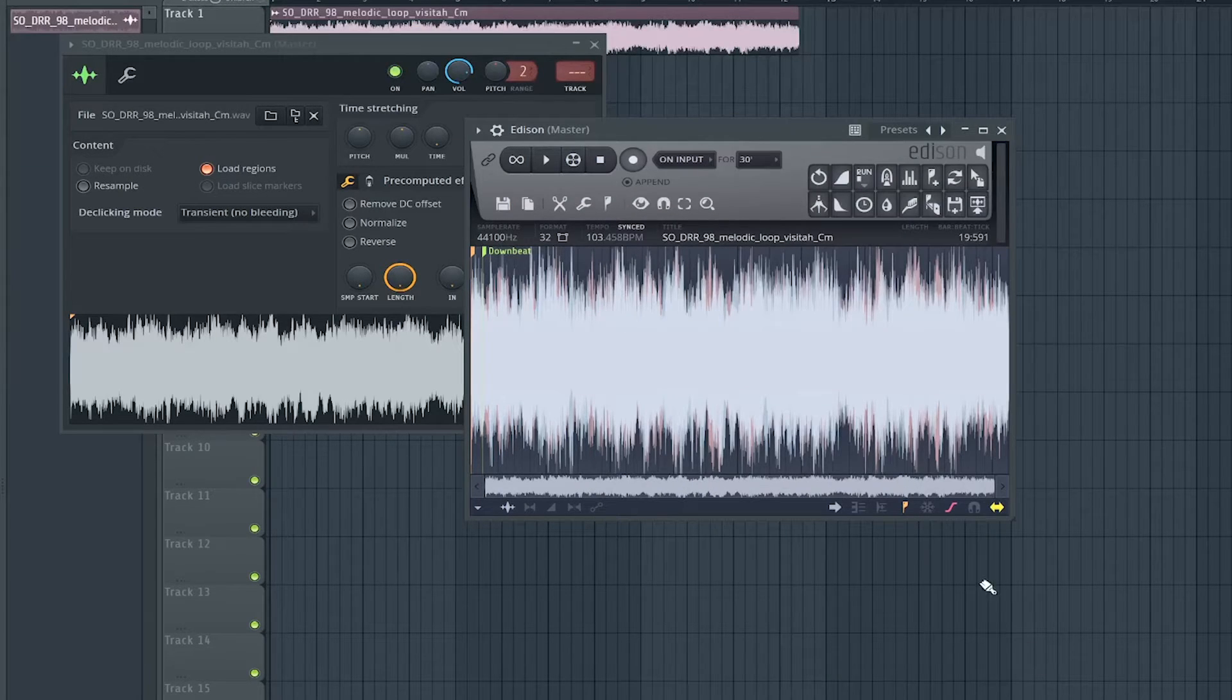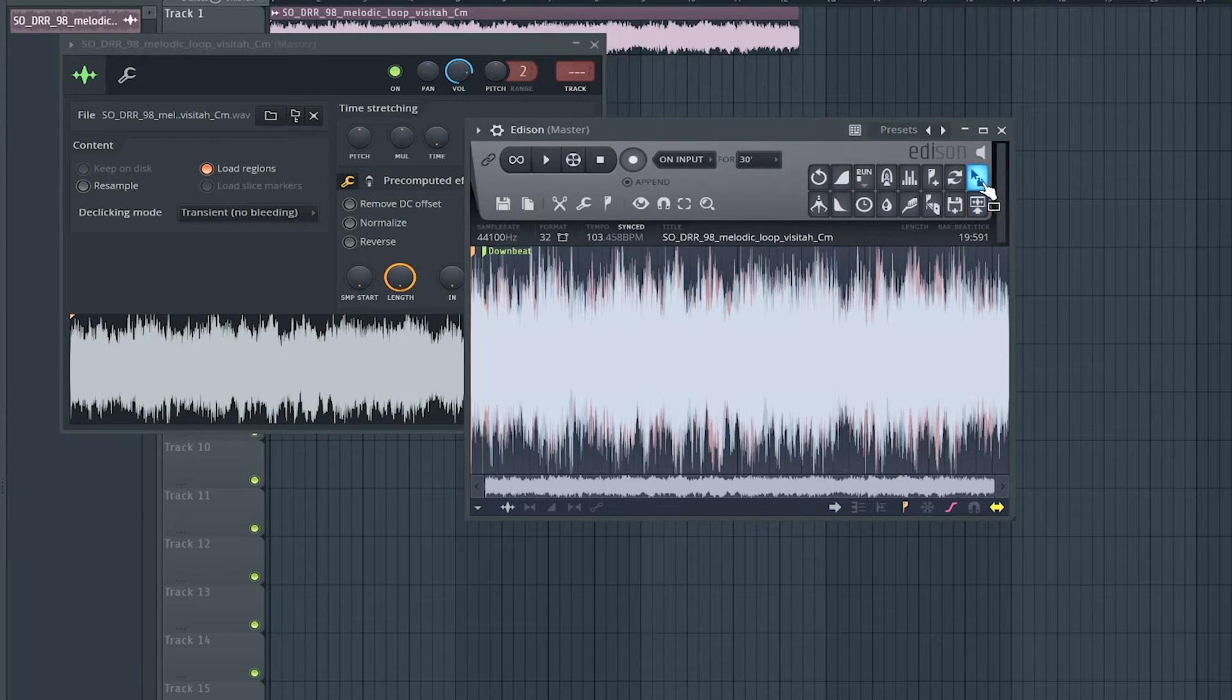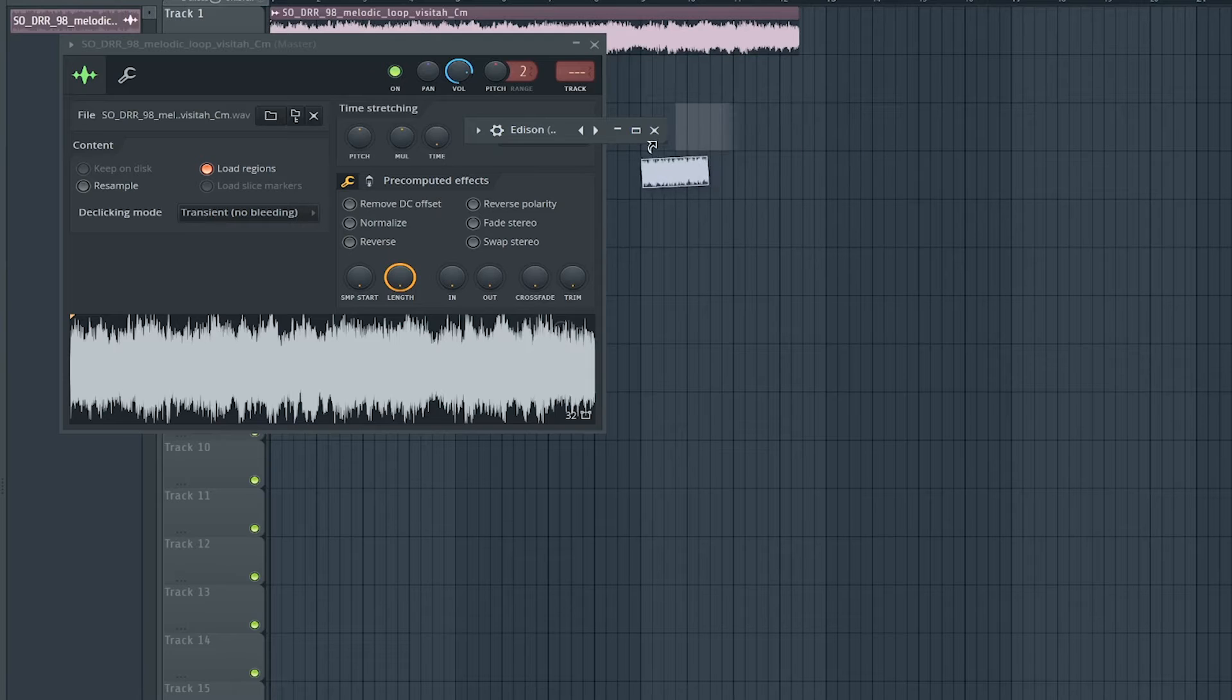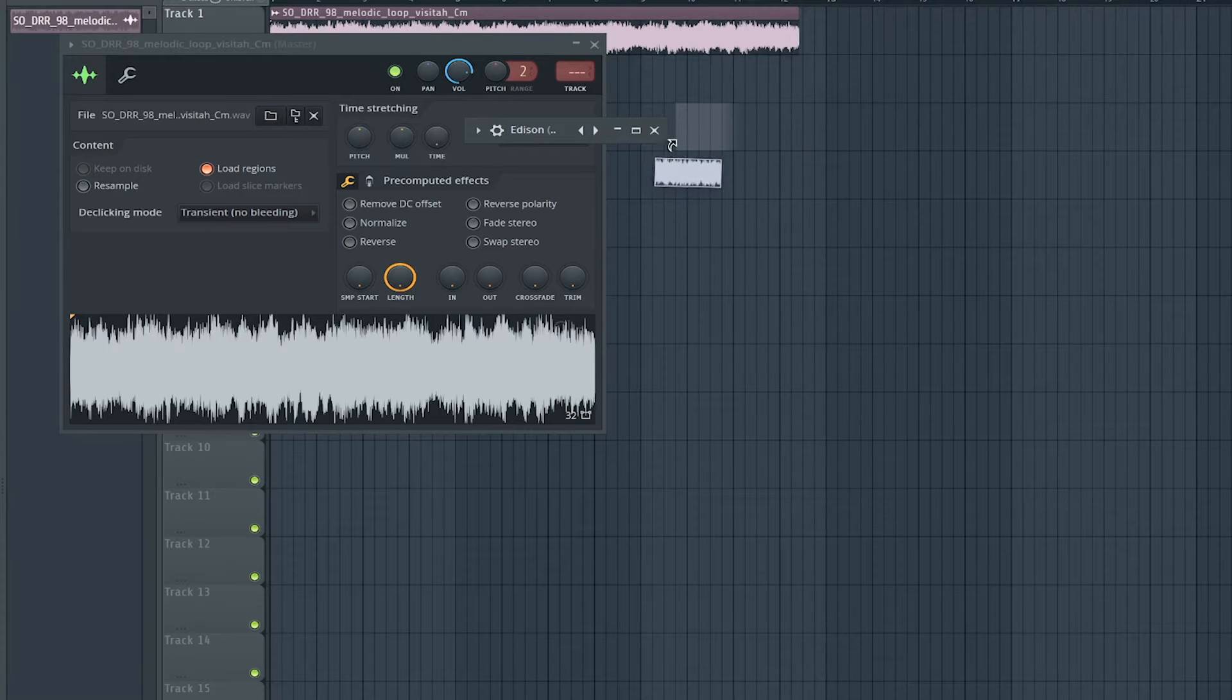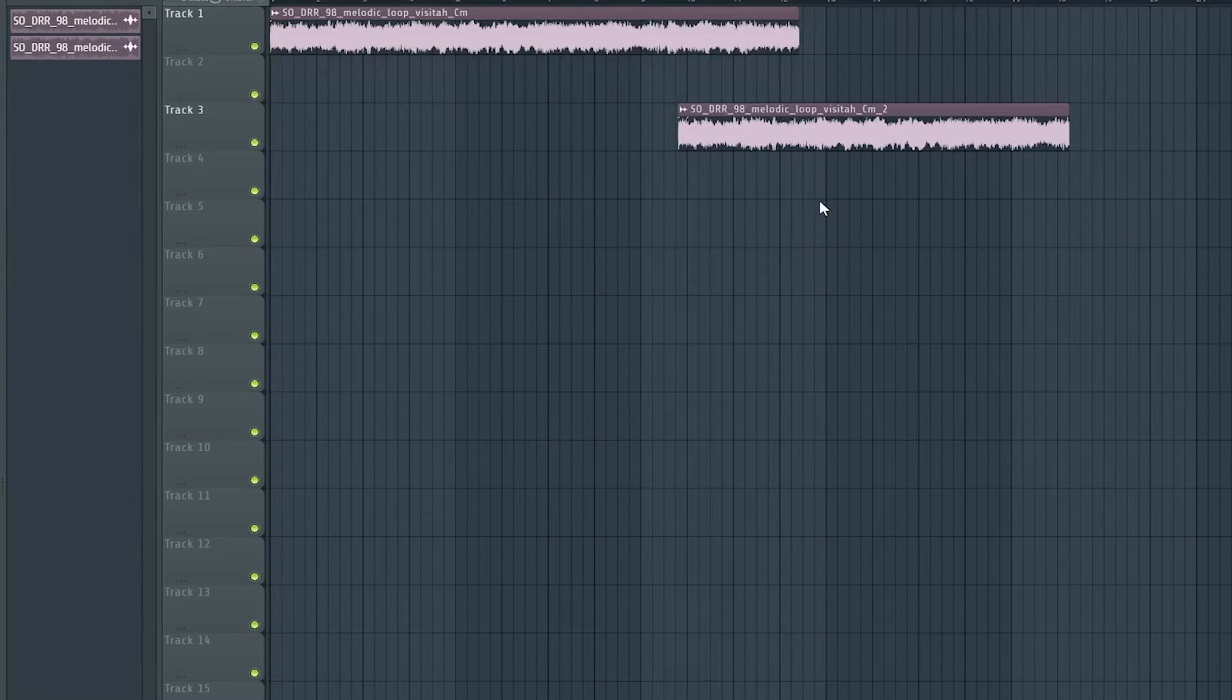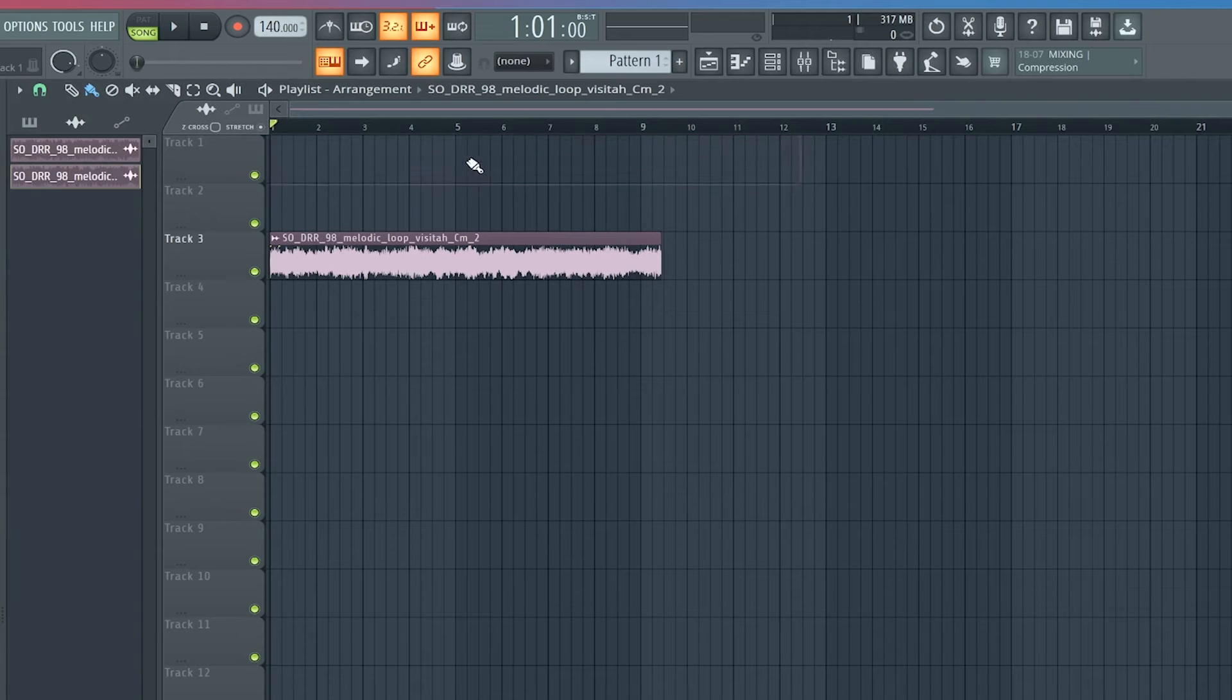It'll tell you that, press accept and then now it is adjusted to the tempo. So you press this button up here and hold it down and you can drag it. So let me just put it right here. Let's see.